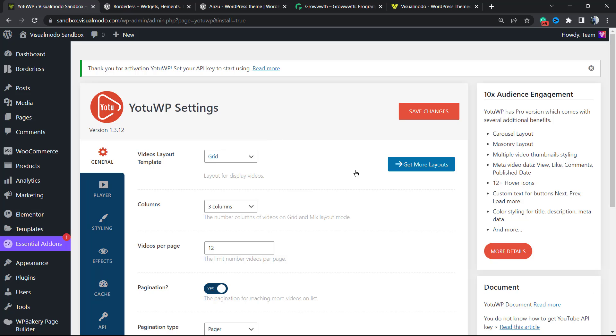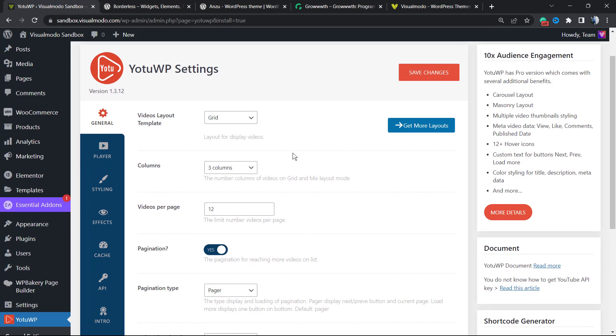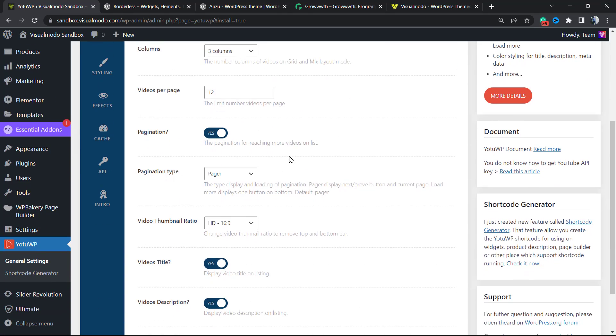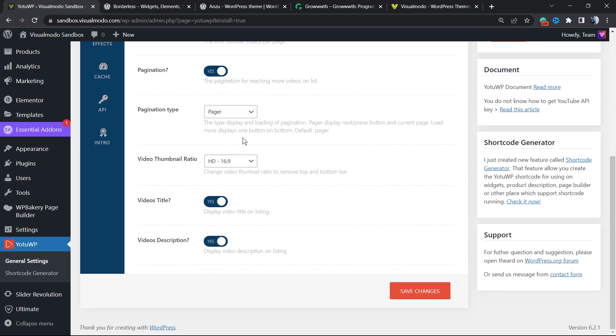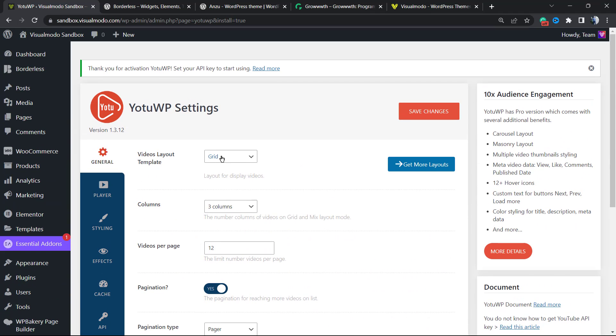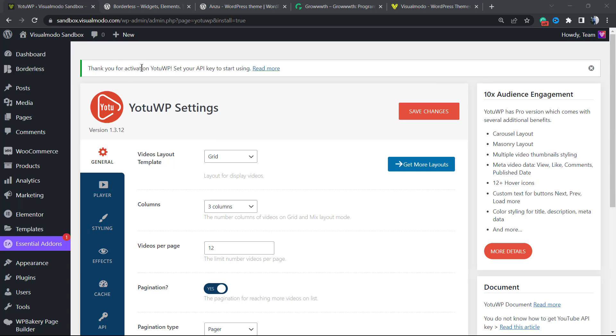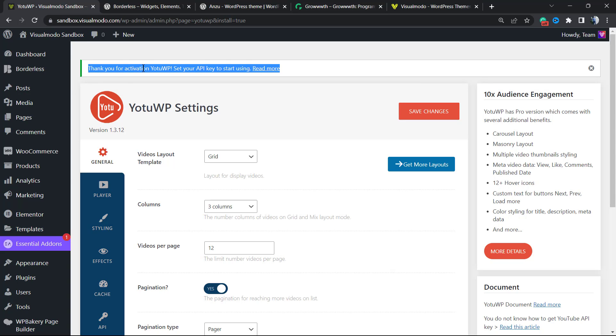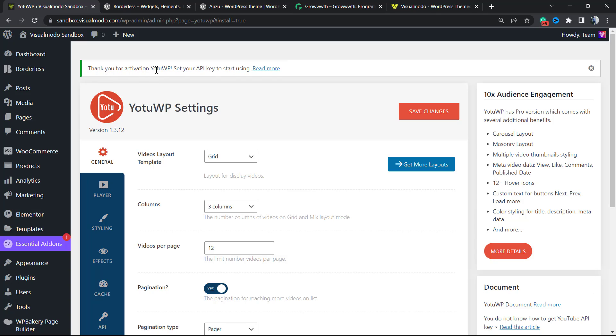After installing the plugin, you're going to be redirected to this page where you can get the layouts, select the columns, and configure plugin settings. But let's start with the most important part of the plugin. A message appears when you activate: 'Thank you for activating YouTube WP. Set up an API key to start using.' Read more.